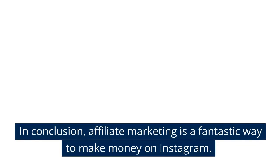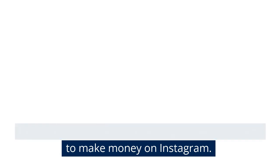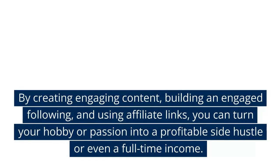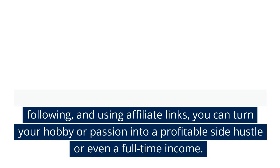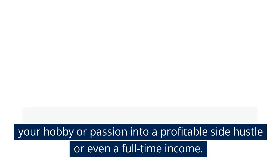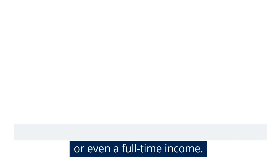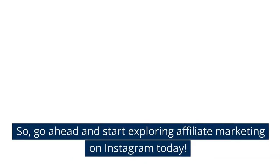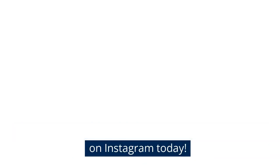In conclusion, affiliate marketing is a fantastic way to make money on Instagram. By creating engaging content, building an engaged following, and using affiliate links, you can turn your hobby or passion into a profitable side hustle or even a full-time income. So, go ahead and start exploring affiliate marketing on Instagram today.